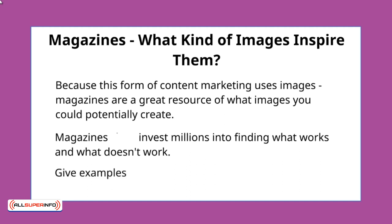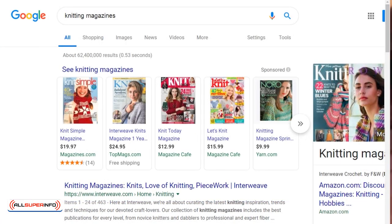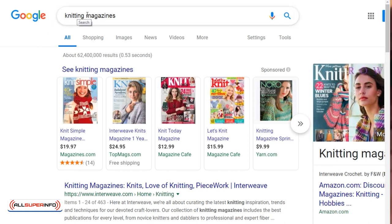So let's go ahead and give you some examples. Finding magazines is actually very easy to do. All you have to do is simply go to google.com, type in the keyword, and then space magazines. So in this case, we're going to stick with knitting — so we've got knitting magazines.